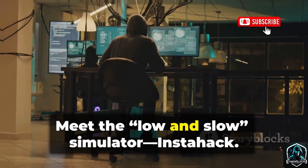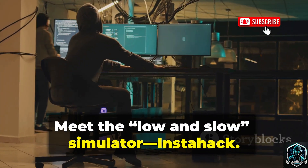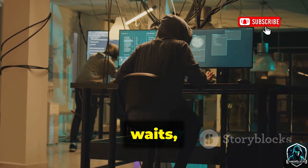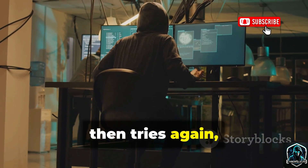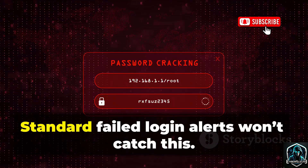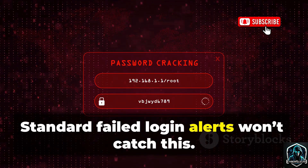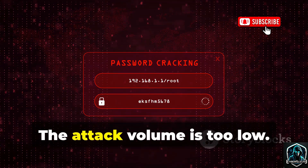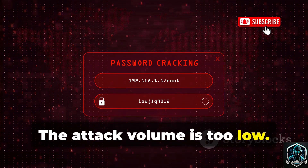Meet the low and slow simulator, InstaHack. It tries a few passwords, waits, then tries again, making it hard to detect. Standard failed login alerts won't catch this — the attack volume is too low.